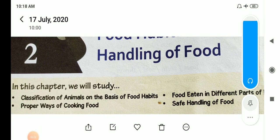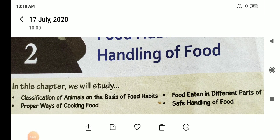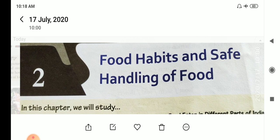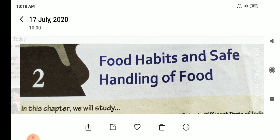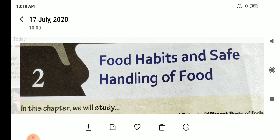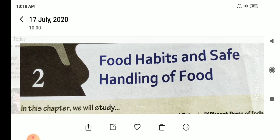Hello students, good morning. I am Markandre Misra. Today I will teach you the second chapter of science: food habits and safe handling of food.